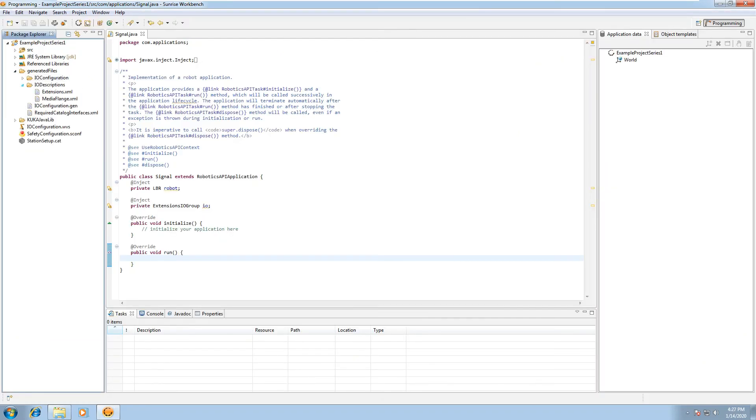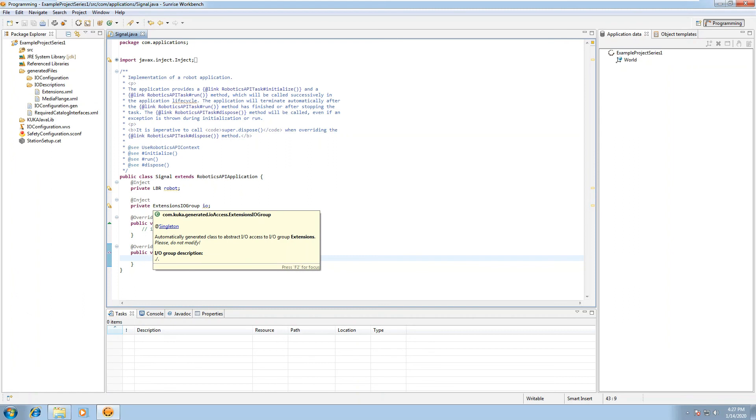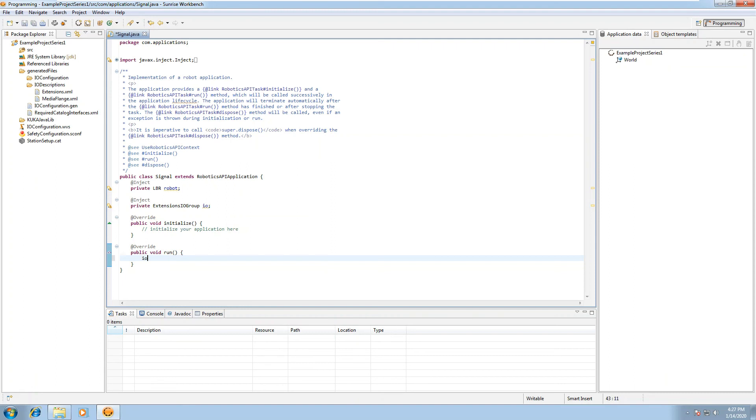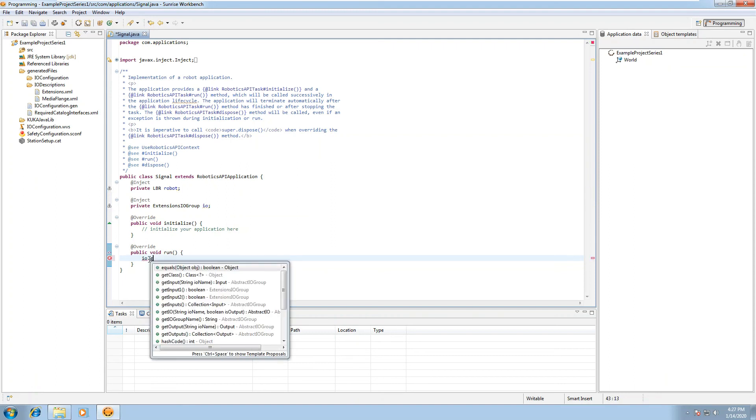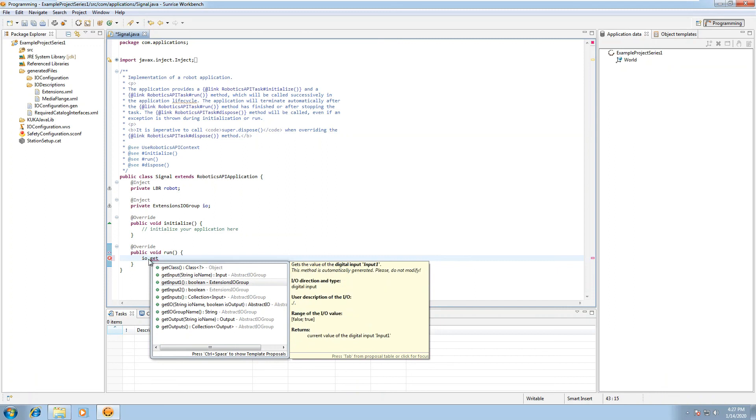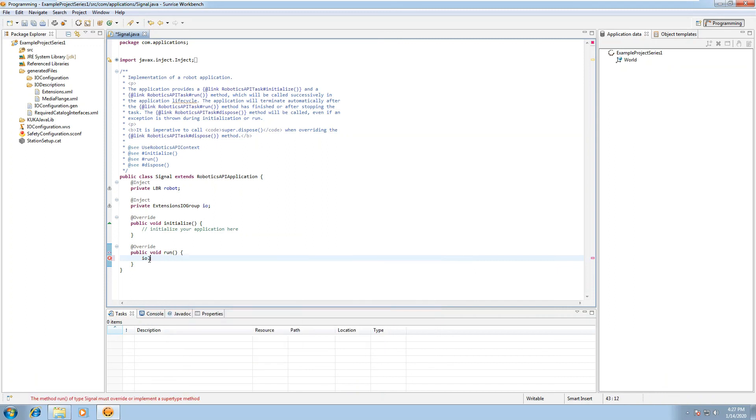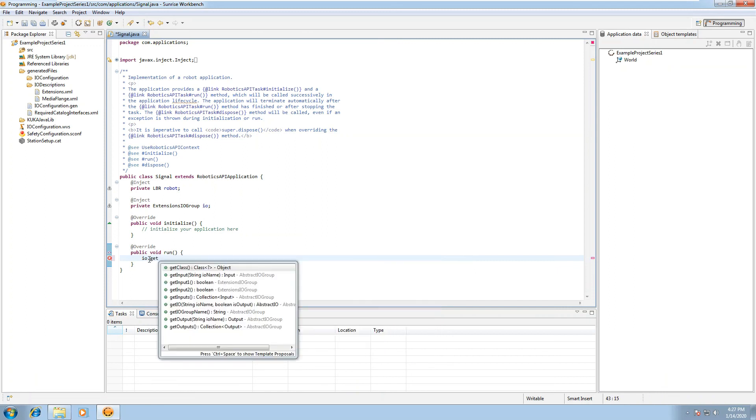So in order to use it, you'll need to inject the class. So here we're injecting the private extension IO group, we're giving it some sort of name for our use case, so IO. And then when you type that IO dot, you can say get input one, get input two, and use it in your case, so IO project as needed.